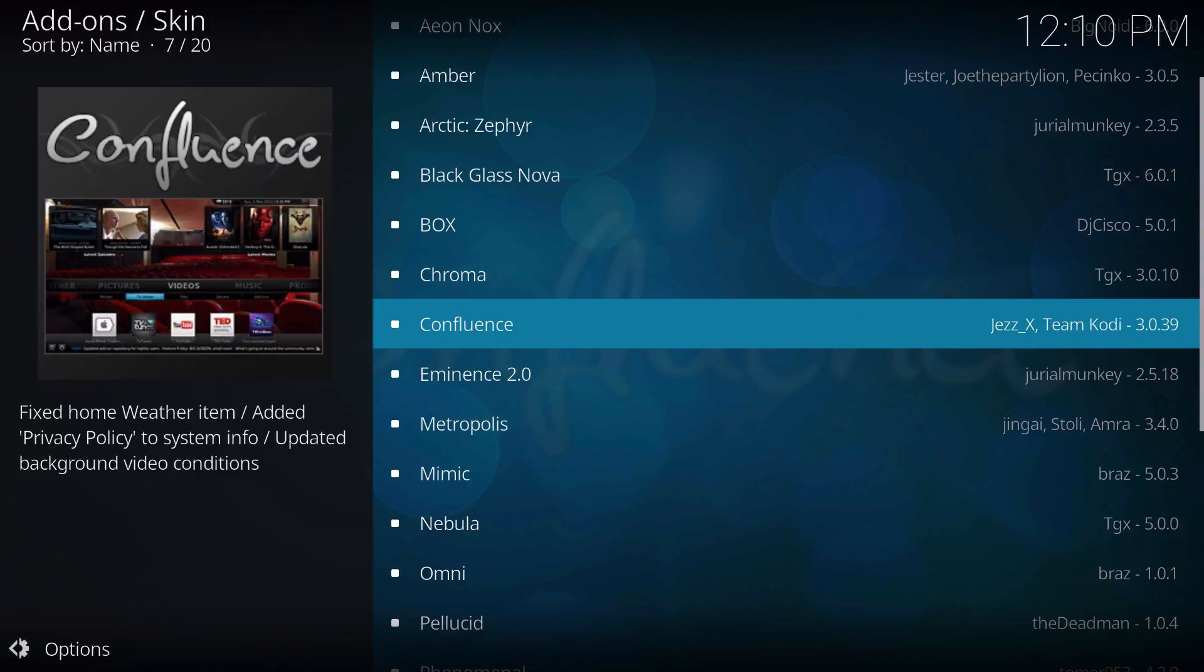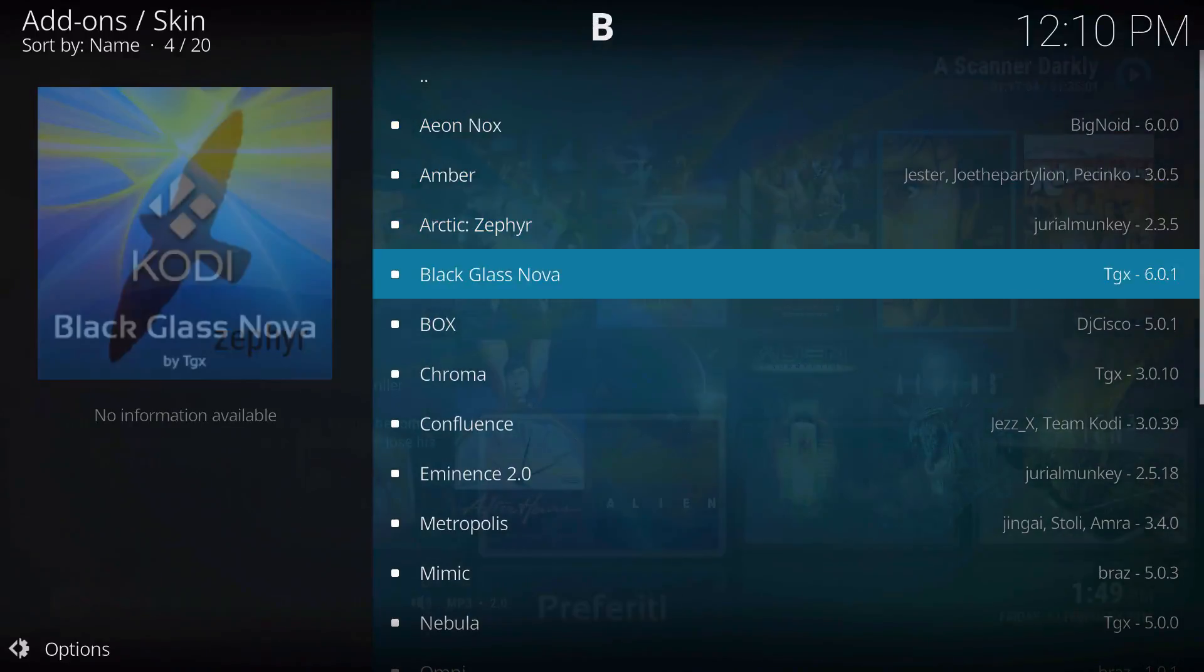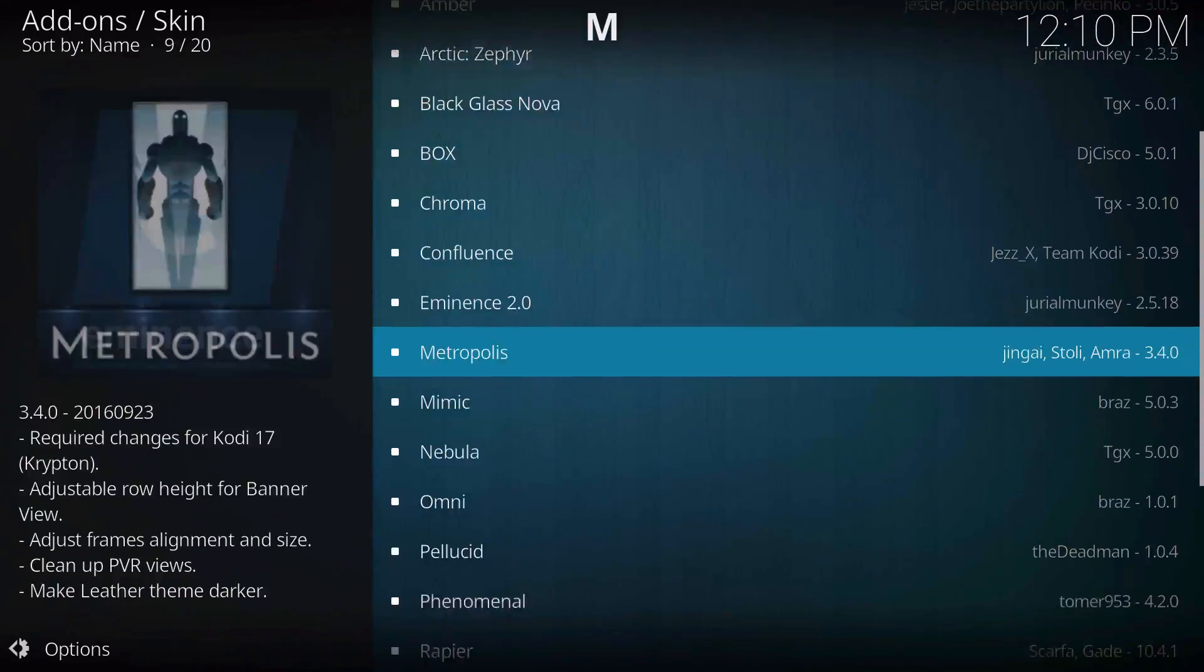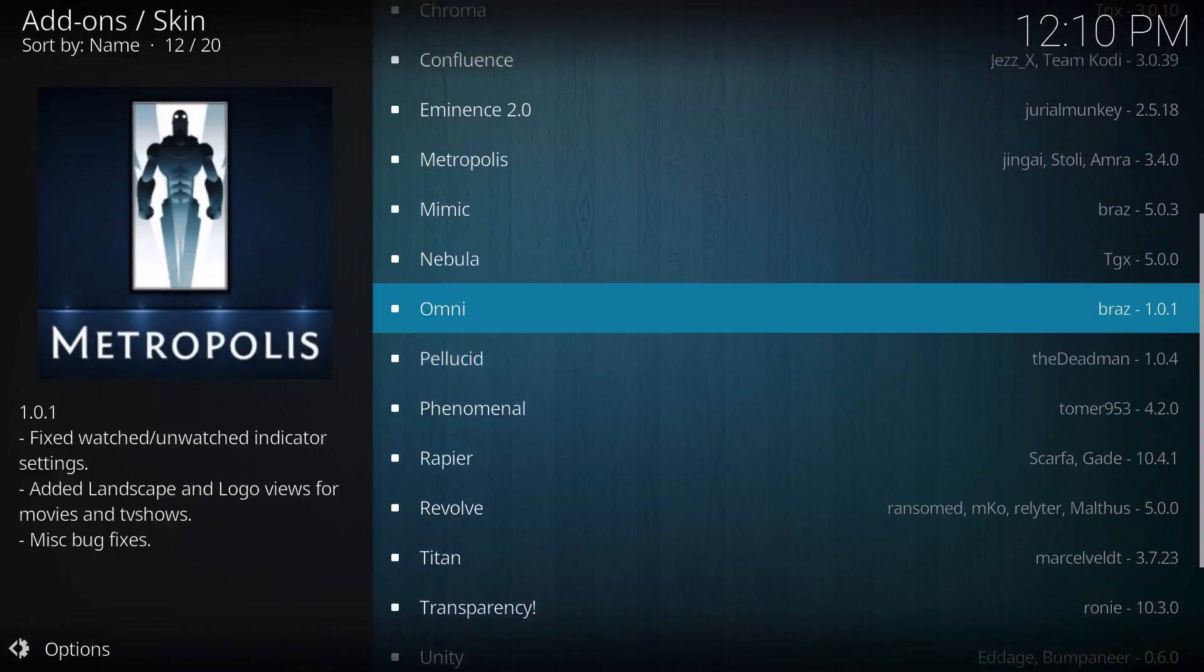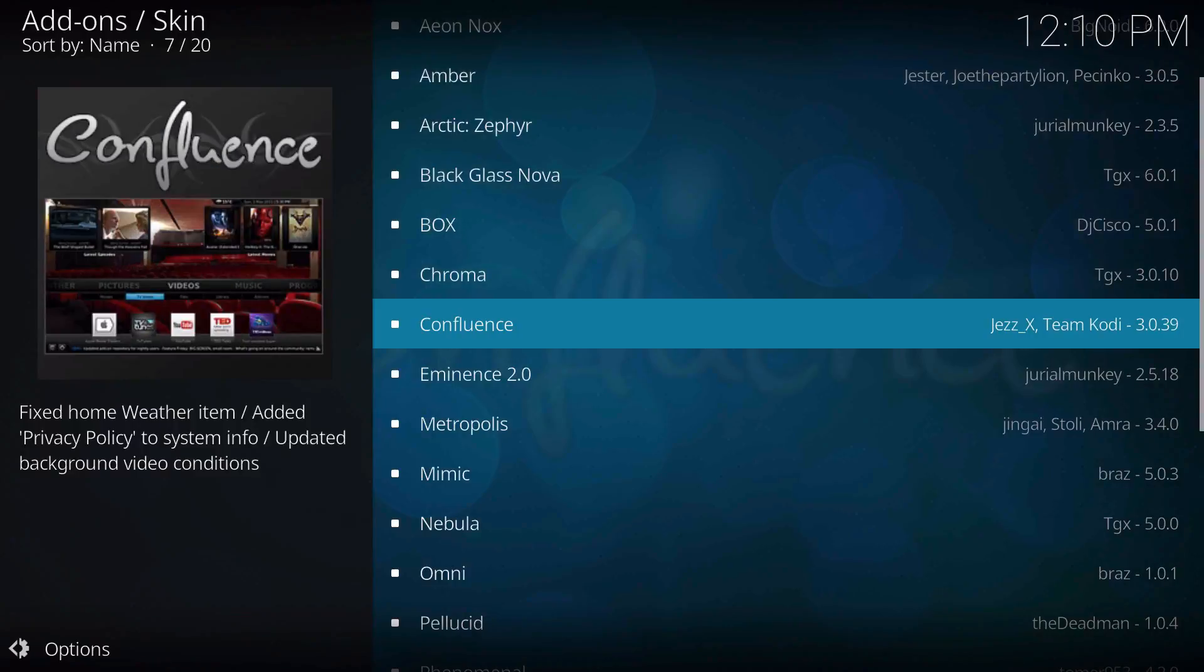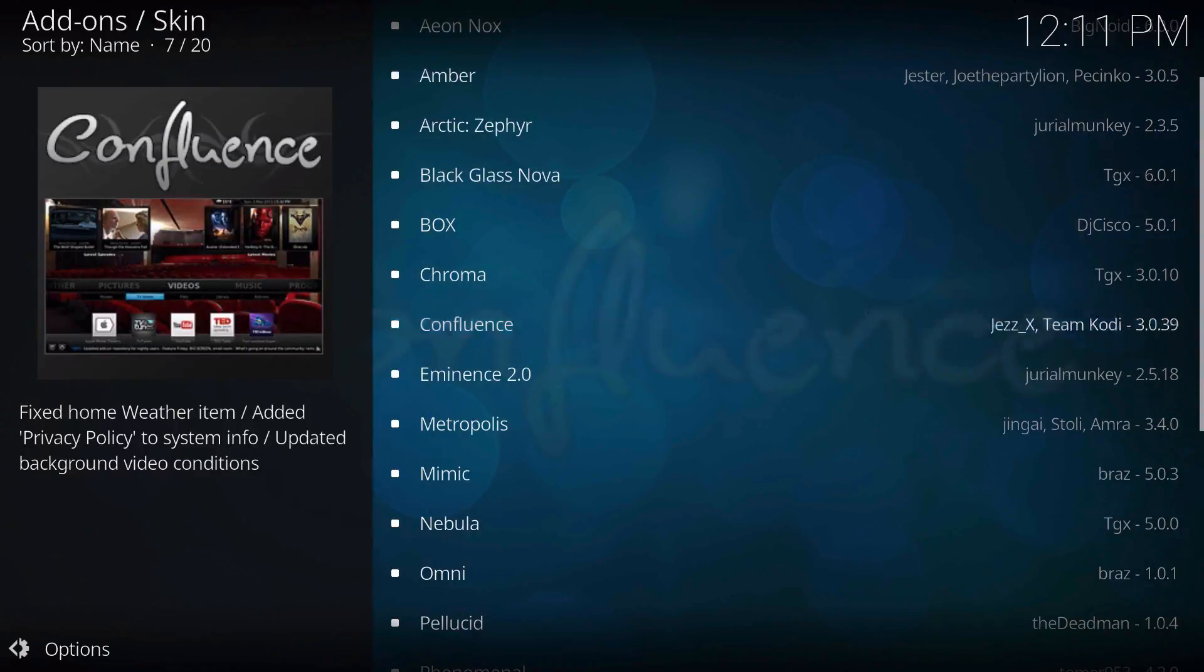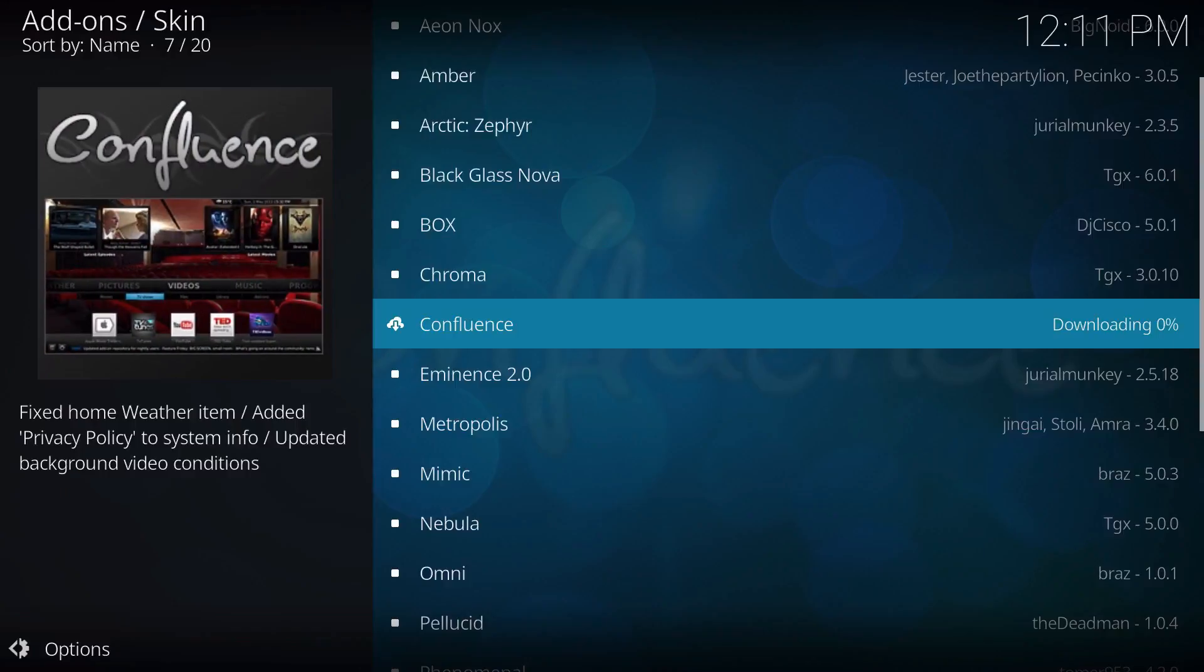Now I don't think a lot of these are enabled for Krypton, but I know for a fact that Confluence should be working, so let's go ahead and install this. Give it a few seconds.